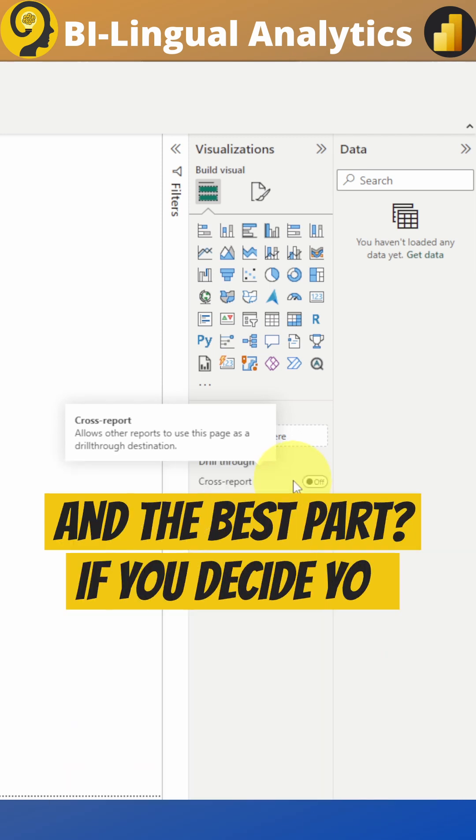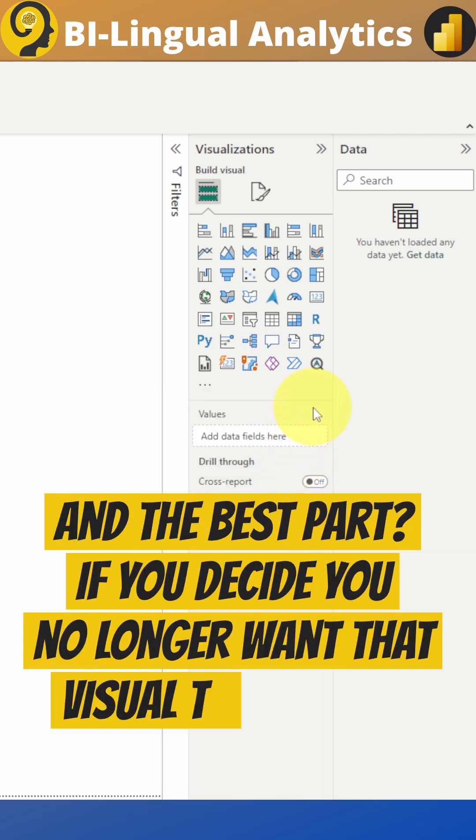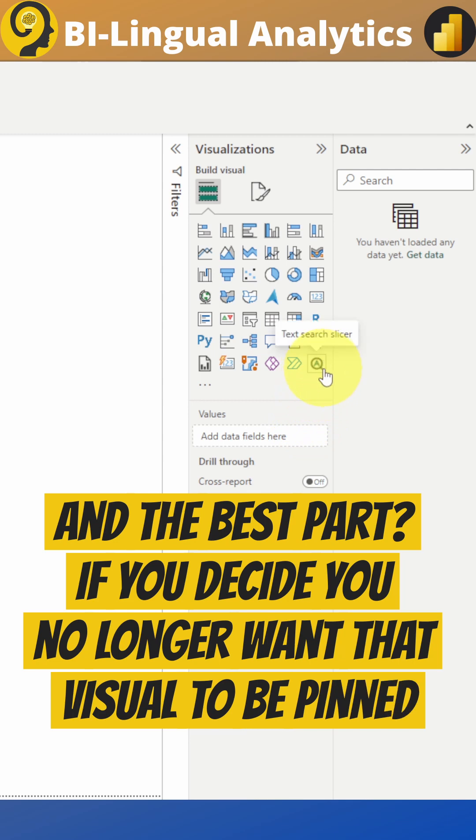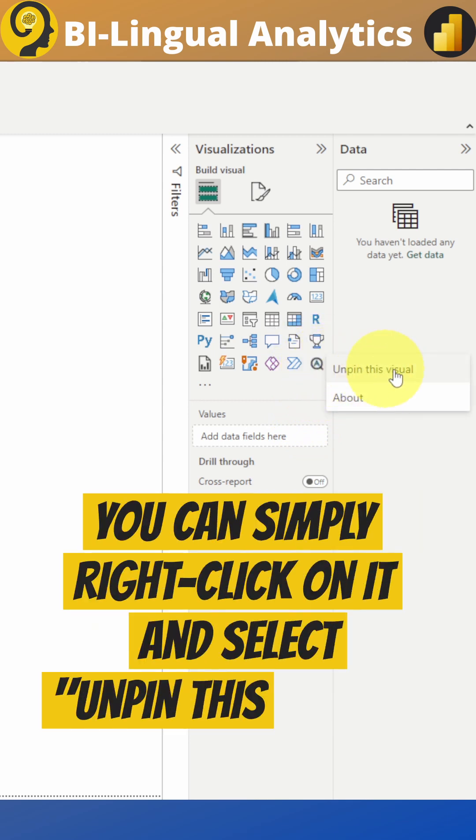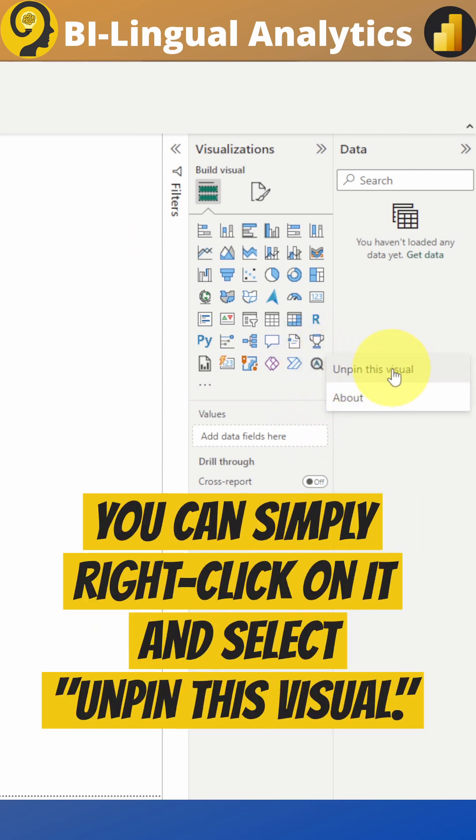And the best part? If you decide you no longer want that visual to be pinned, you can simply right-click on it and select "Unpin this visual."